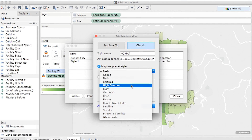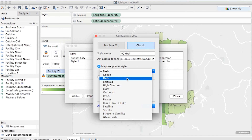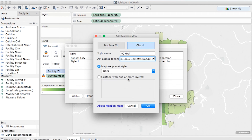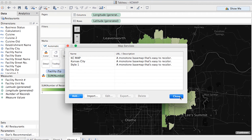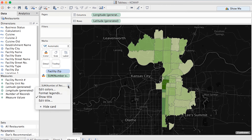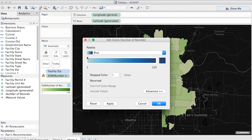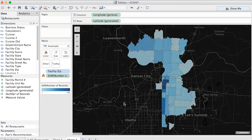There are a number of preset styles to choose from, but I want something simple and understated, so I'm going to go with the Dark preset. Now I want my colors to better represent Kansas City, so I'm going to edit colors in the legend and select a blue gradient. And there we have it.